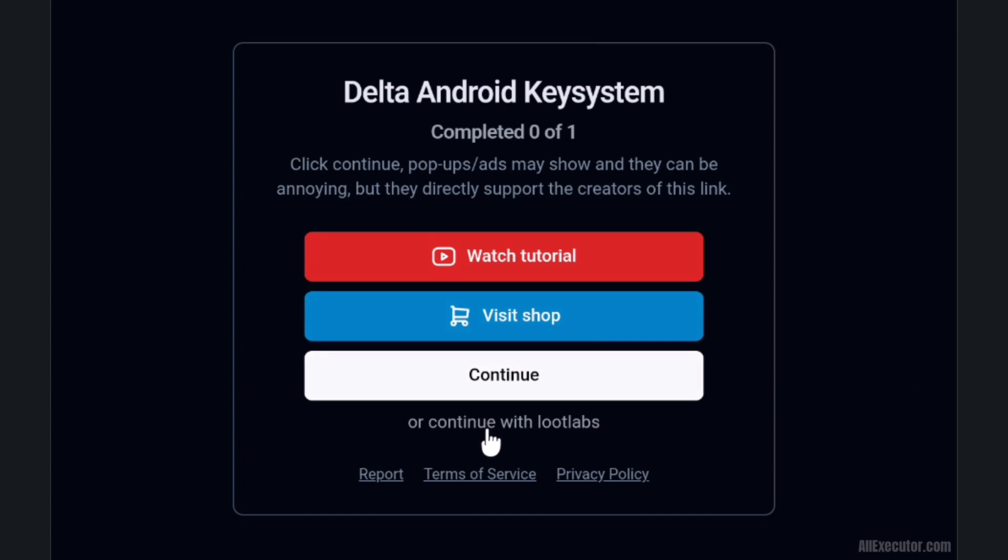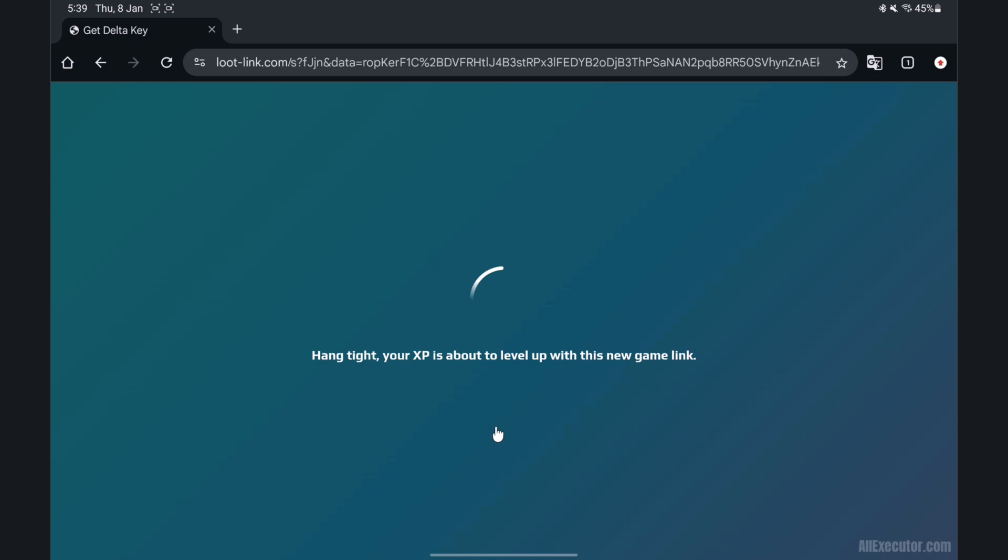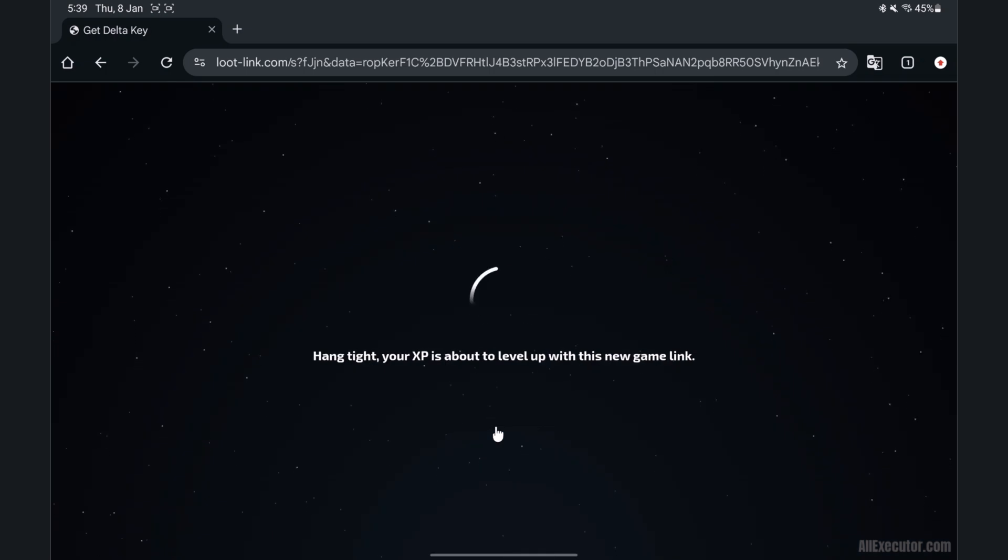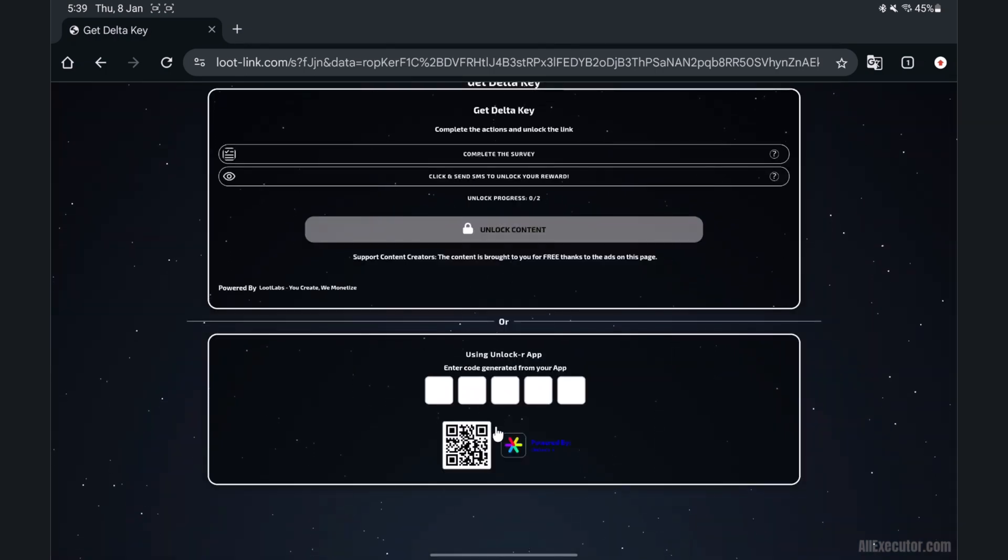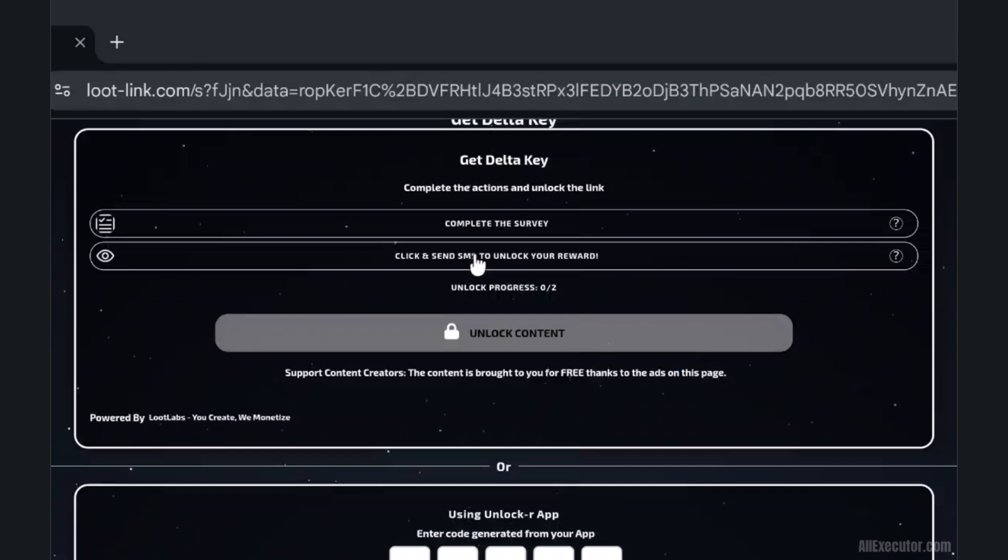Click on Continue with Loot Labs option. Loot Labs page will open. Click Complete the survey.